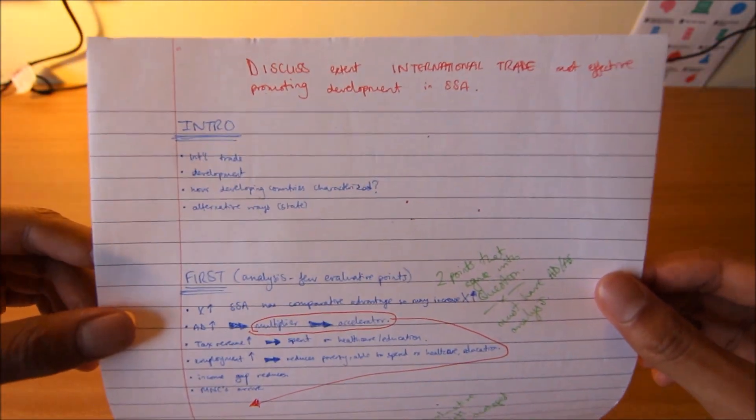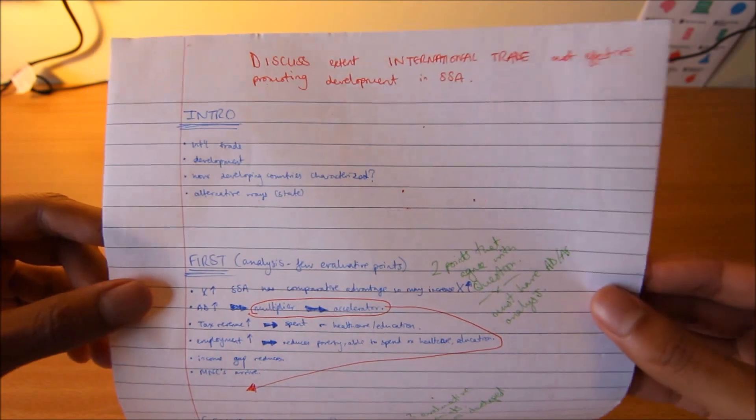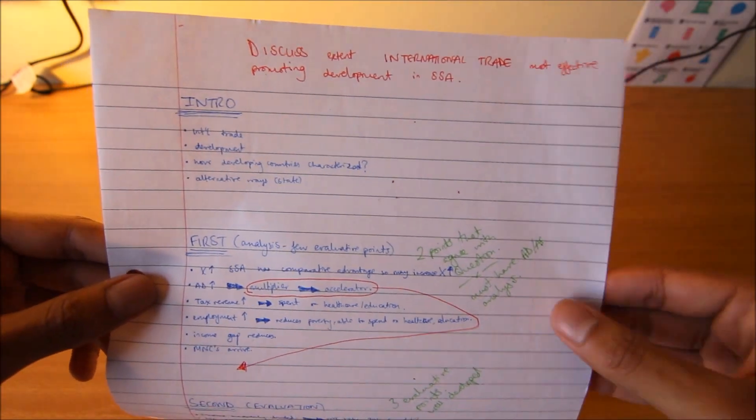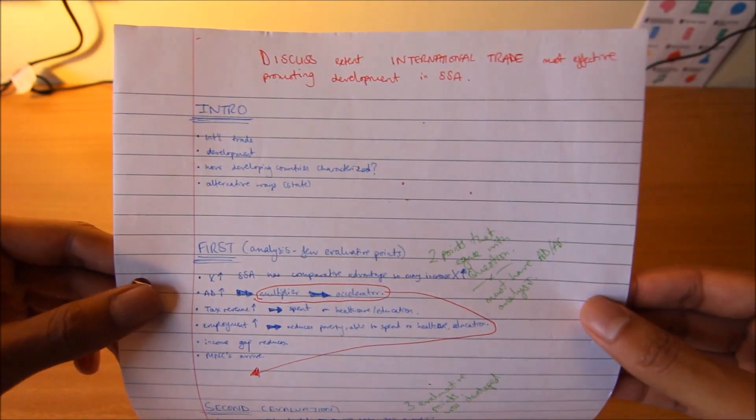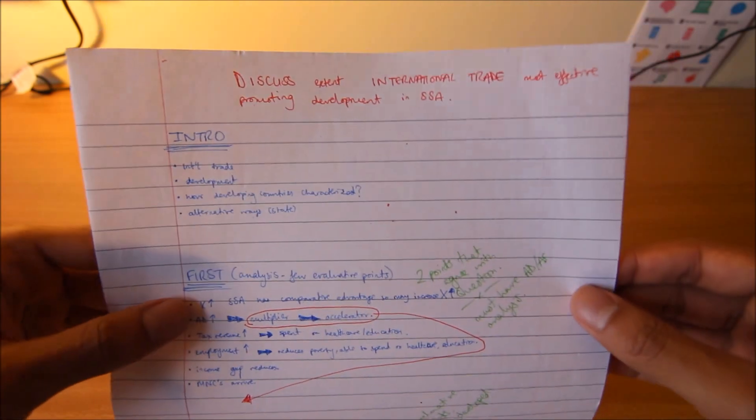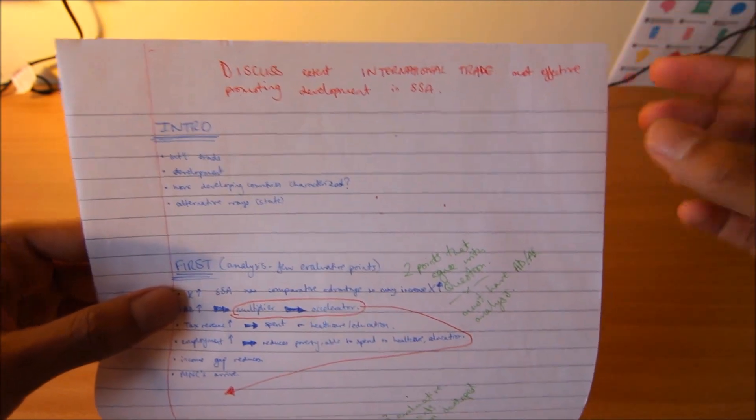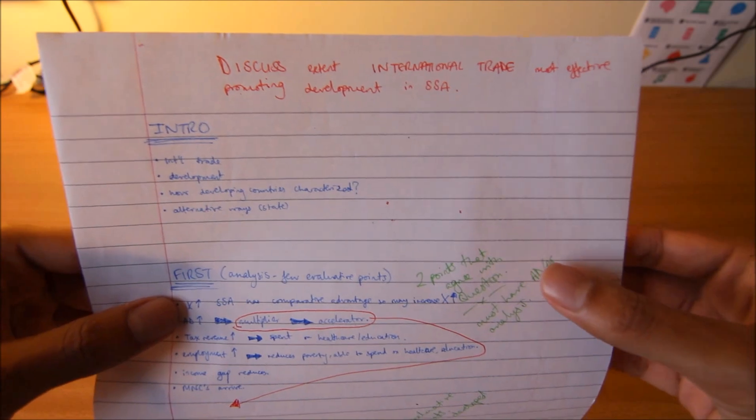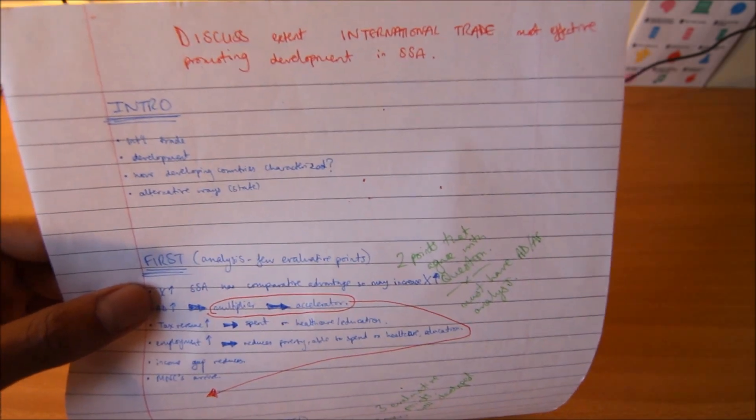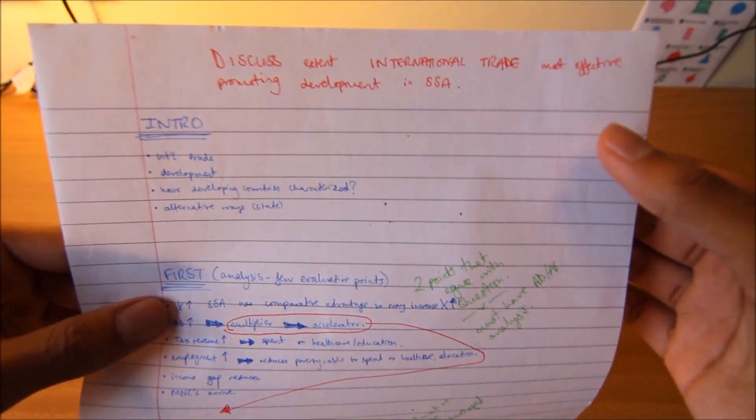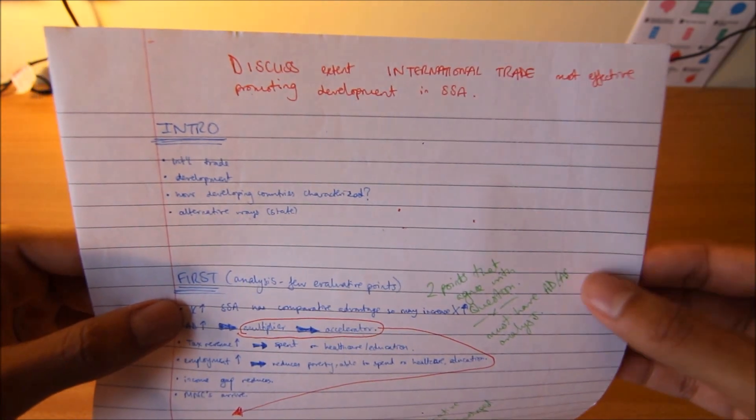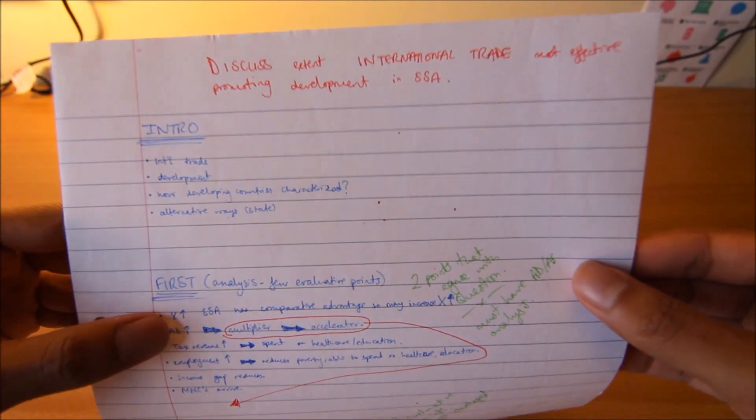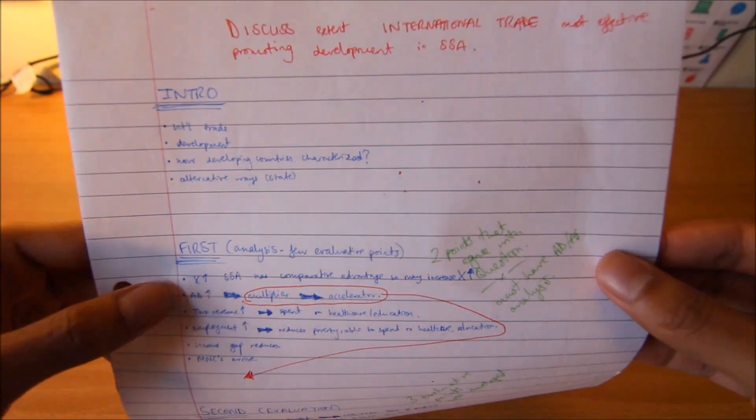This was for globalization, but this essay structure applies for all of the economics exam, not just for globalization. I did the one where the case study was on sub-Saharan Africa, and one of the most common questions was discuss the extent to which international trade is the most effective way of promoting development in sub-Saharan Africa.